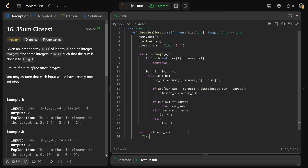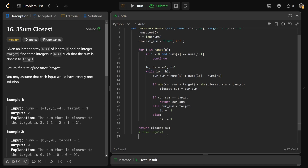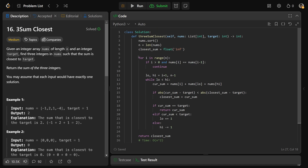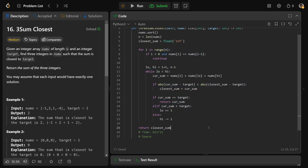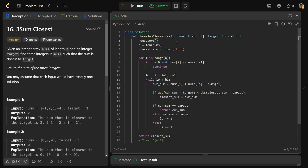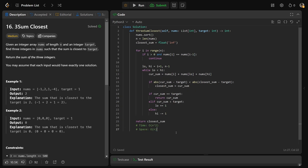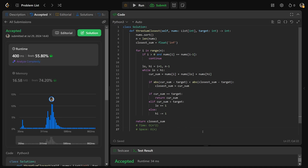The time complexity is O(n²) — we have a for loop over n with a nested while loop over n. The space complexity is a bit nuanced: the algorithm itself doesn't really use extra space, but the sort, although done in place, likely uses O(n) space in most languages including Python. So we say O(n) space. Hope this was helpful — check out algomap.io in the description. Have a great day, guys!